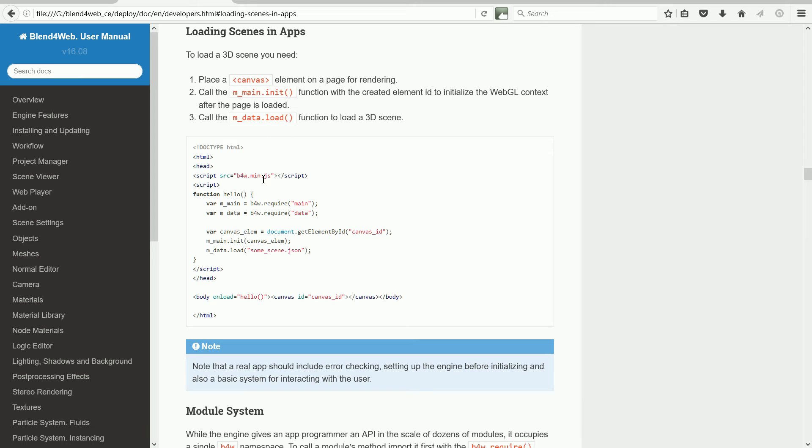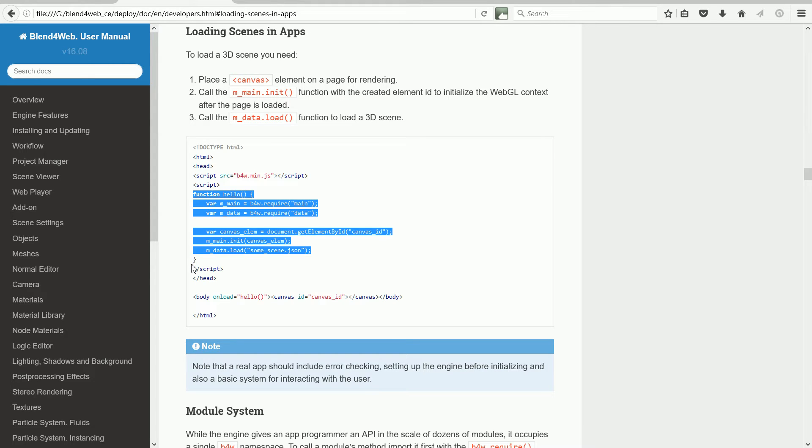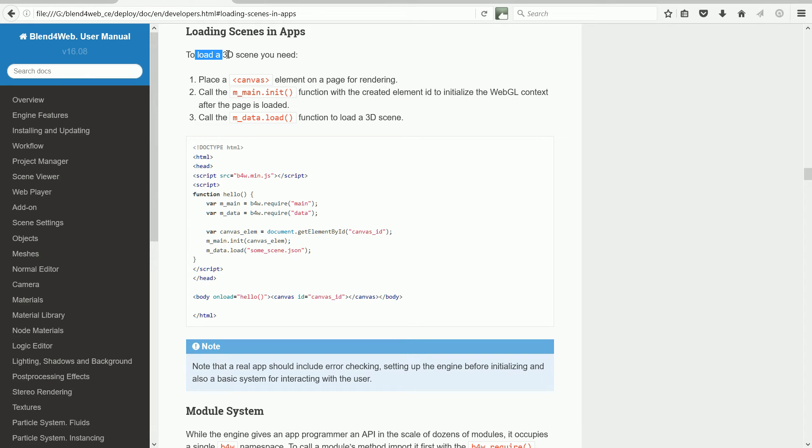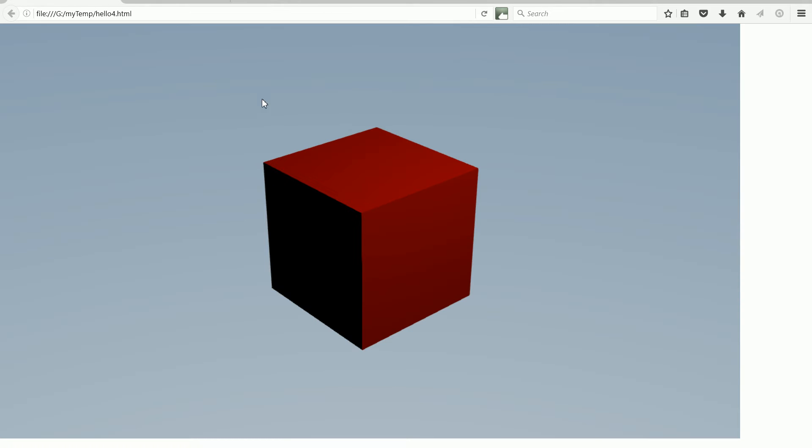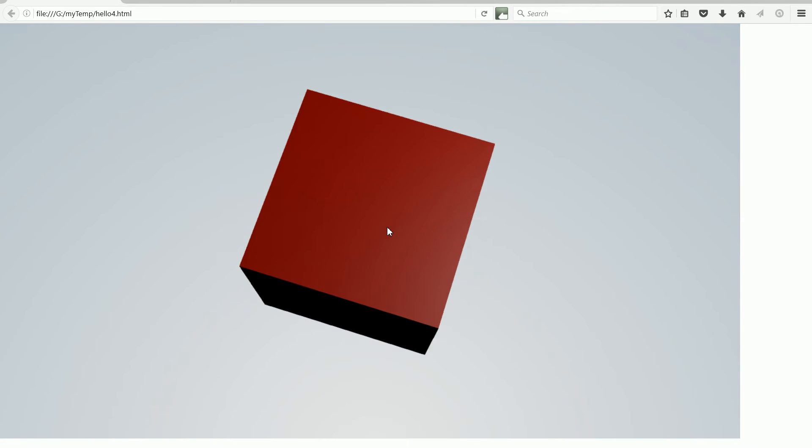This is the second tutorial on programming using the Blend4Web API library. This tutorial explains the example code from the Blend4Web user manual that loads a 3D scene into a web page and shows how to make the scene interactive.